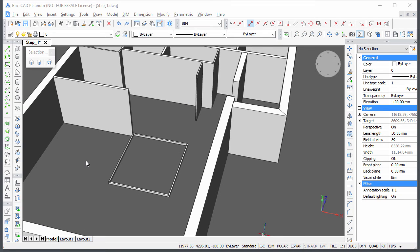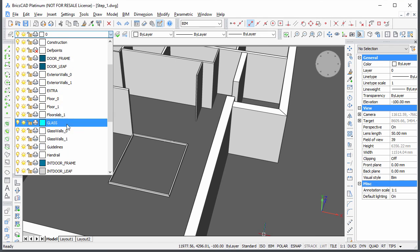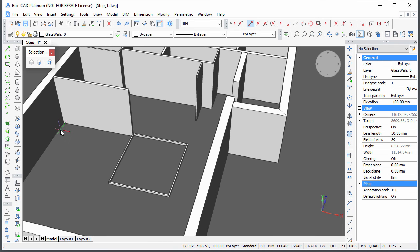Now create the glass walls on top of the supports. Set the current layer to glass walls 0.